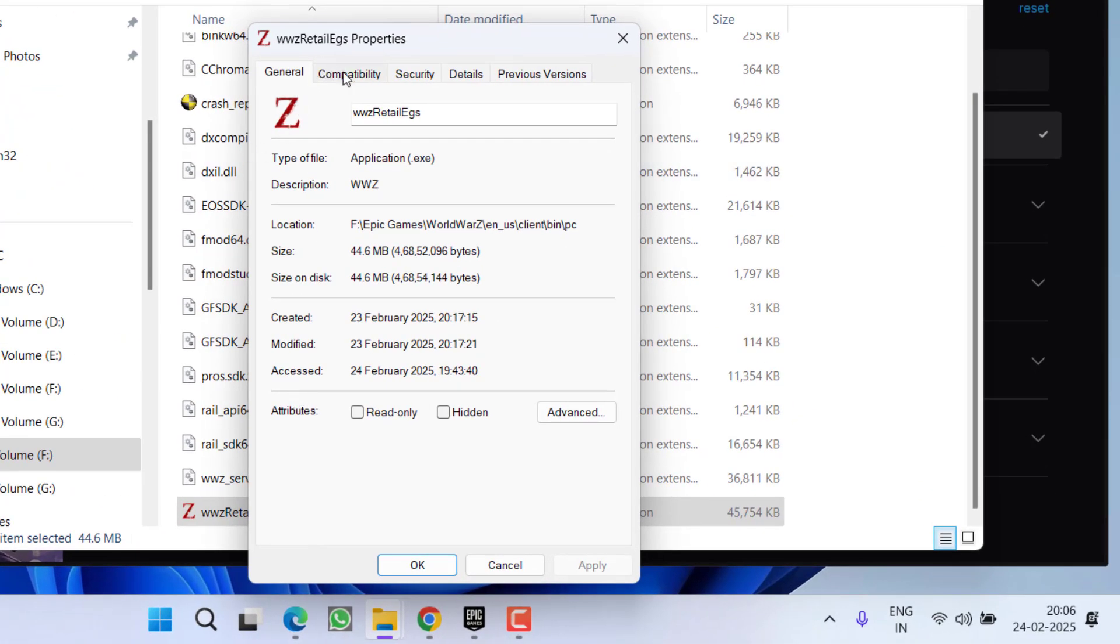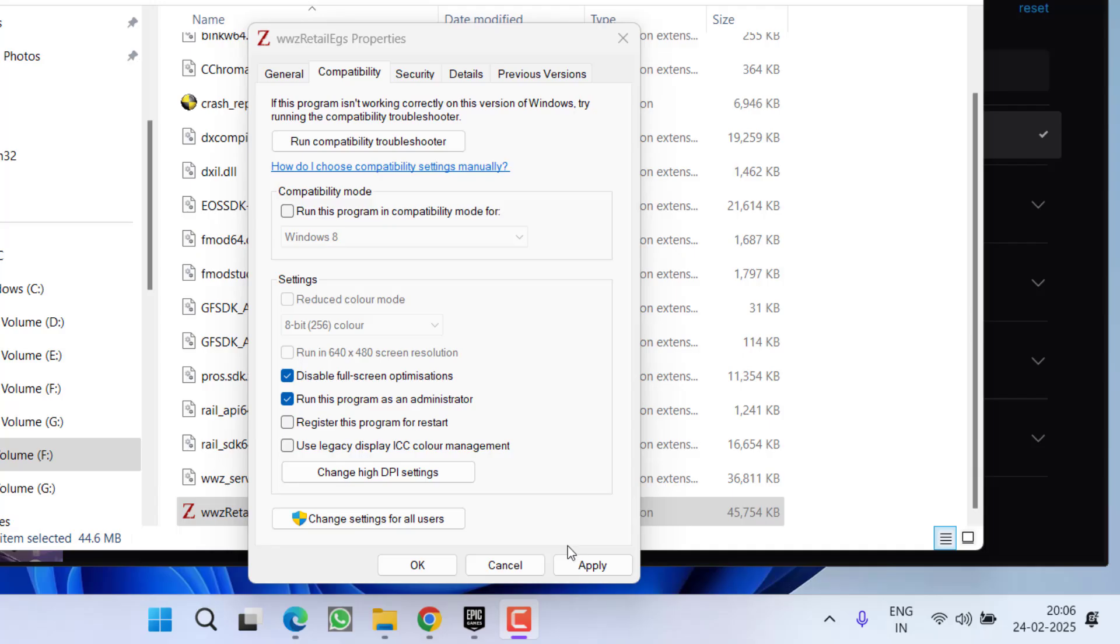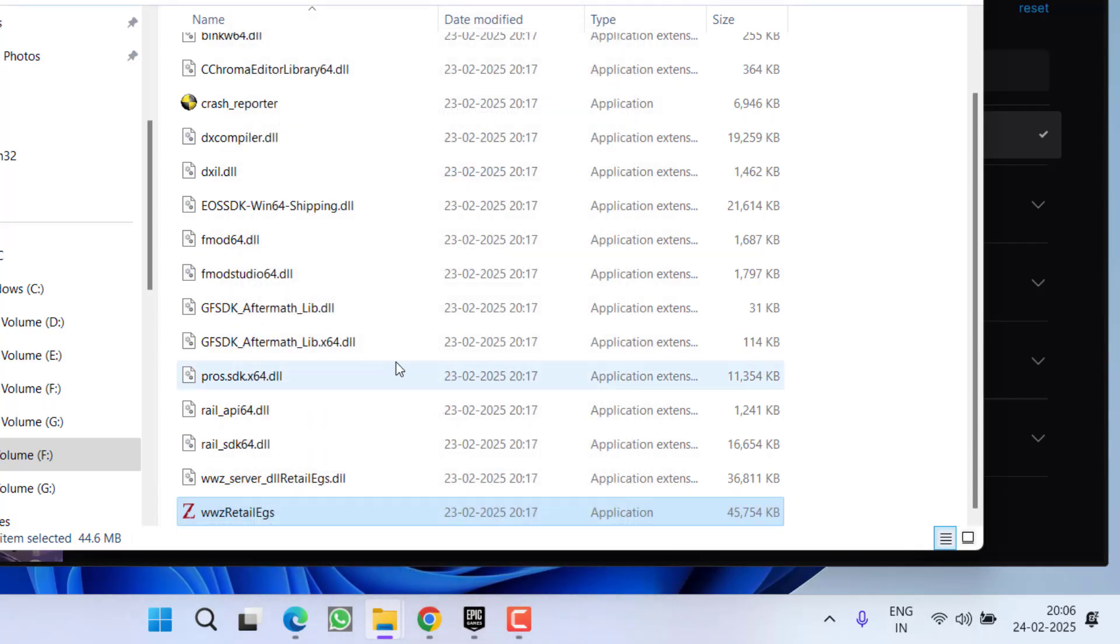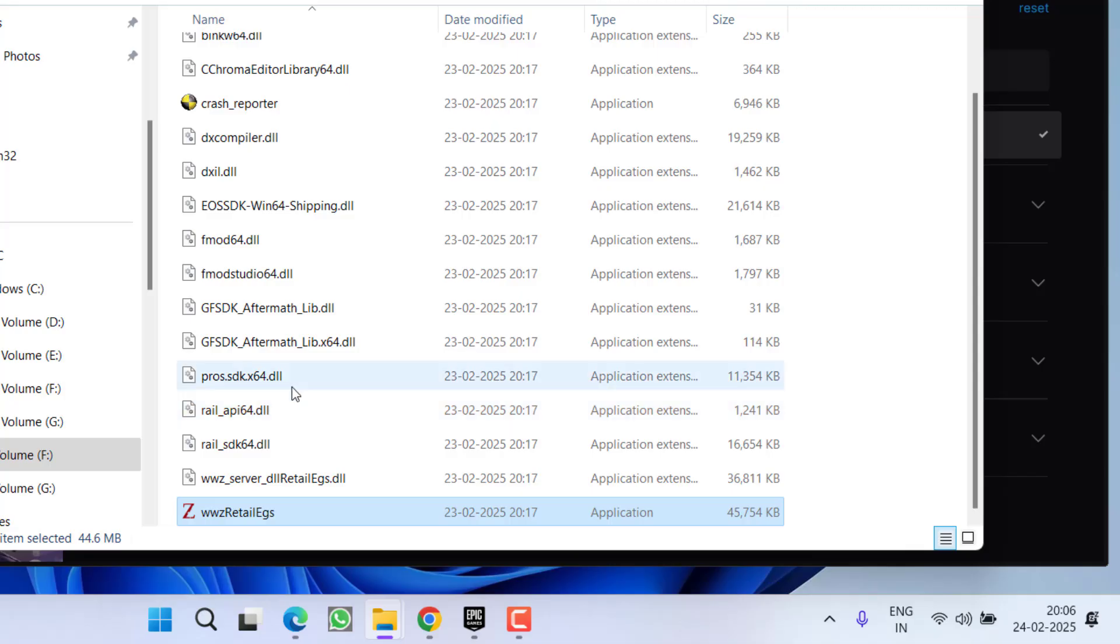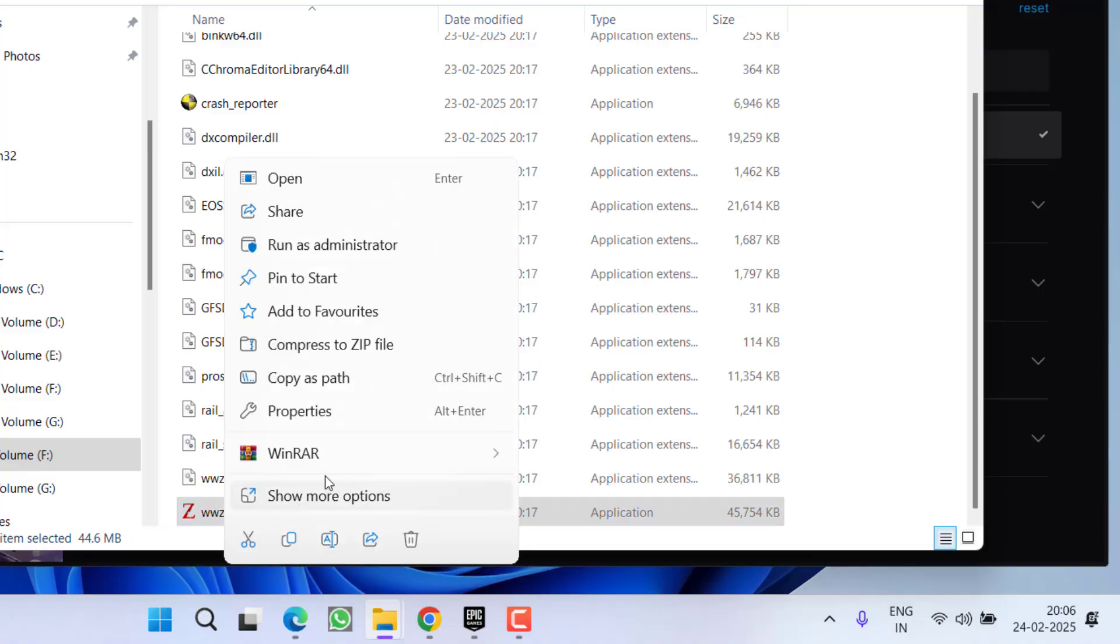Now click on compatibility tab and check mark this particular option: disable full screen optimization and run this program as an administrator. Once you have done so, hit apply ok button. Now make sure to restart your PC as restarting the PC is a compulsory step, else the game will not launch. After restarting, relaunch the game and hopefully this will fix the issue.